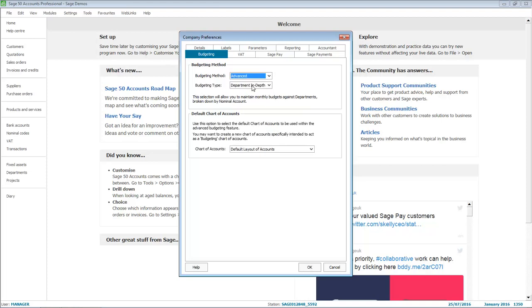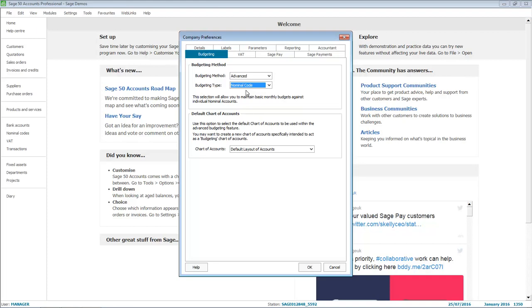If you choose Advanced, you must also choose the budgeting type from the drop-down list. You can choose from Nominal Code, Department Overview, and Department In-Depth. You can also choose the default chart of accounts for the budgets and then click OK.